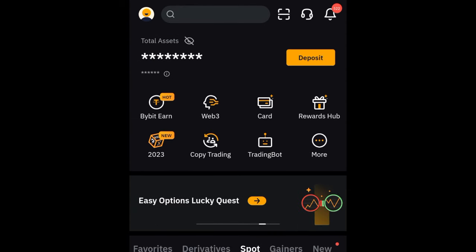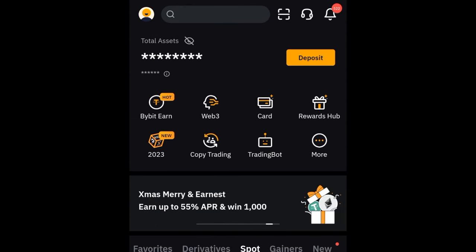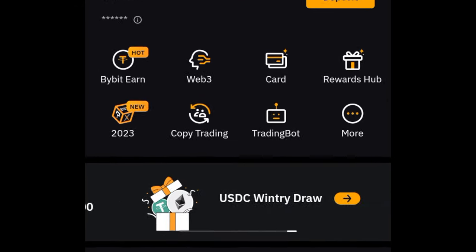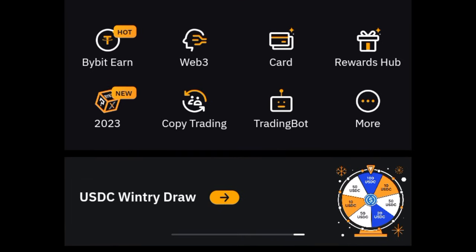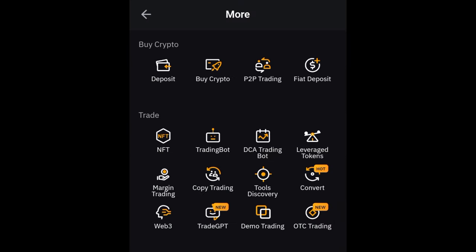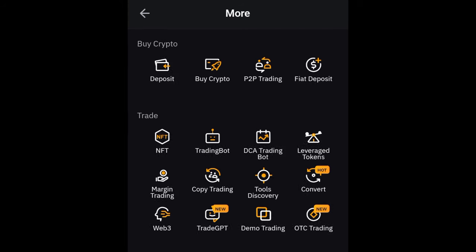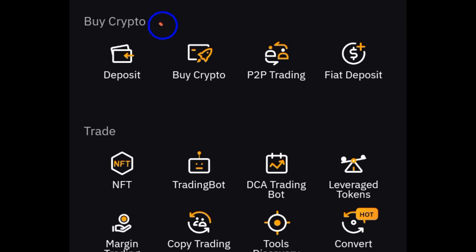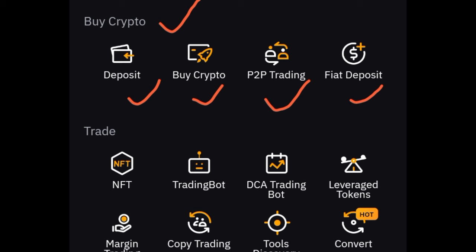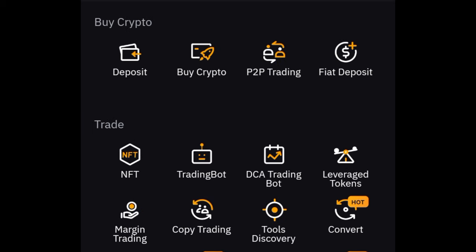Once you open your Bybit app, to locate the Bybit P2P trading platform all you need to do is click on the 'More' button. When you click on it, it brings you to a page where the first option is 'Buy Crypto.' Here you will see that you can deposit crypto, buy crypto, use the P2P option, and use the fiat deposit option.